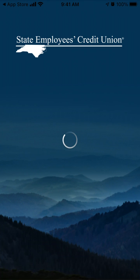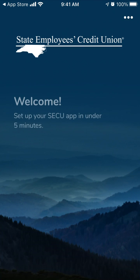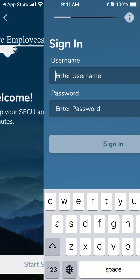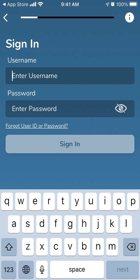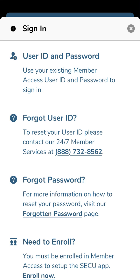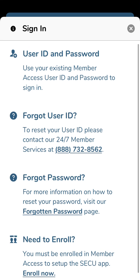Here you need to enter your existing member access user ID and password to sign in. If you forgot your user ID, you can contact 24/7 member services.